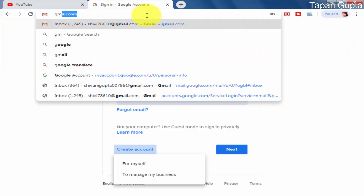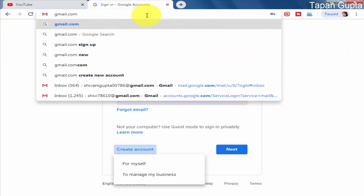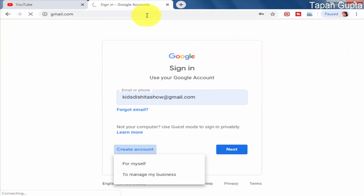Let me quickly guide you through the steps. Let's move to our computer screen. For those watching on mobile and wanting to create a Gmail ID on mobile, the steps will be the same — just open the Chrome browser and follow the same steps. Open your Chrome browser, type gmail.com on the top, and press the Enter key.